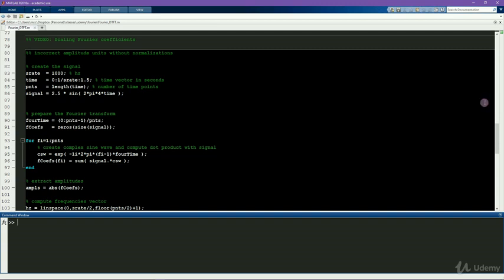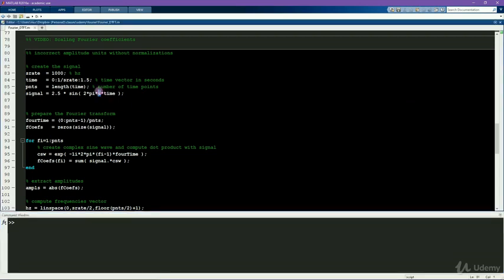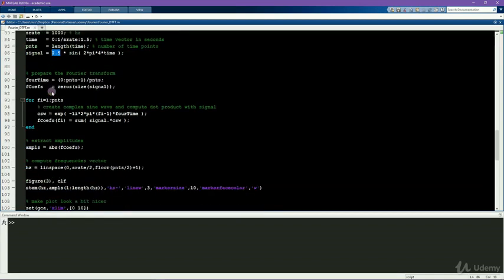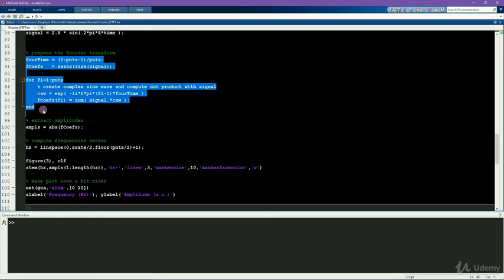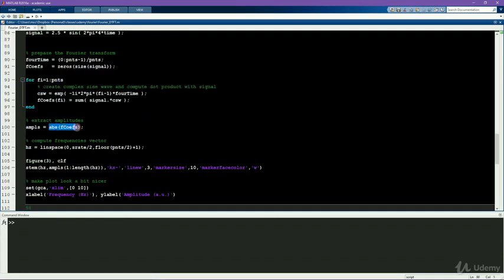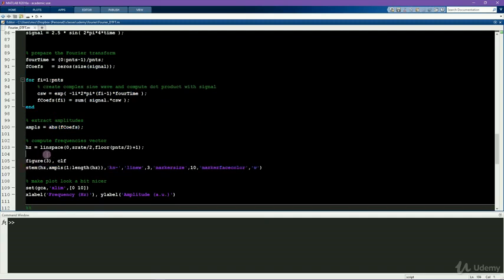So here I simulate a sine wave at 4 Hz with an amplitude of 2.5. And now I run through the Fourier transform, extract the magnitudes of the Fourier coefficients, and plot them in a stem plot.